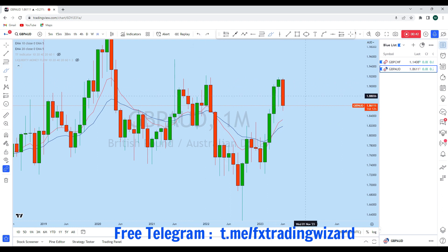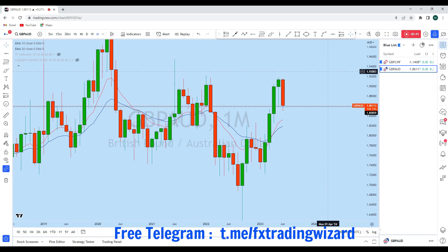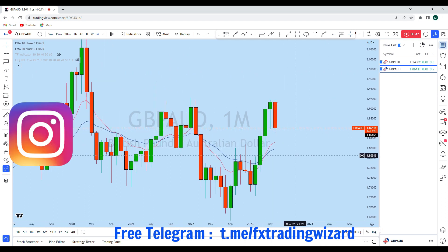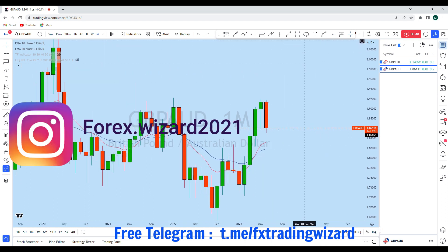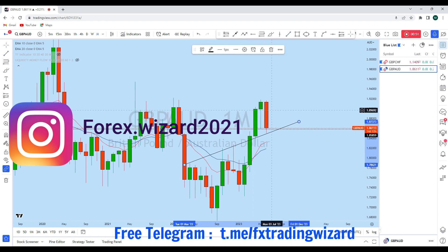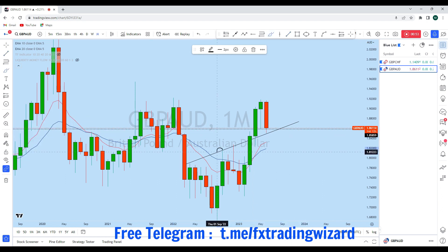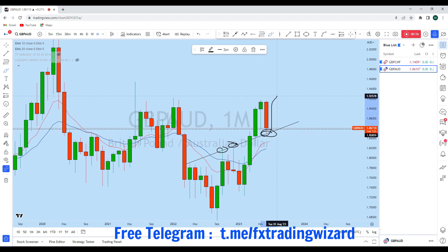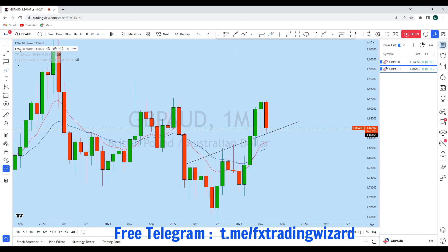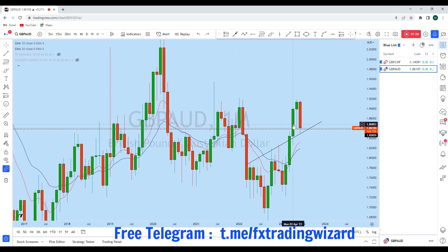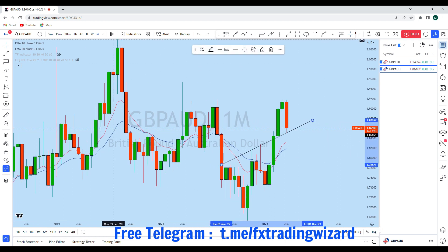This is the monthly candle that has broken the previous monthly low, creating an over-extended market. If we look at this monthly level, you can see this was previous resistance here, resistance here, which is now acting as support. We can expect GBP/AUD on the monthly to have a bounce towards the upside.